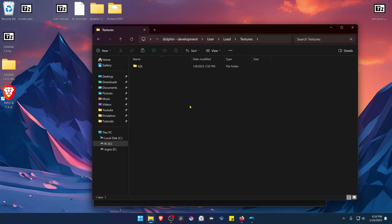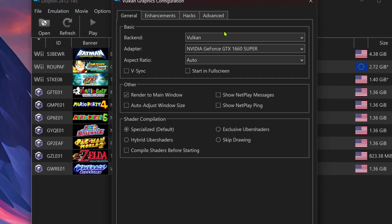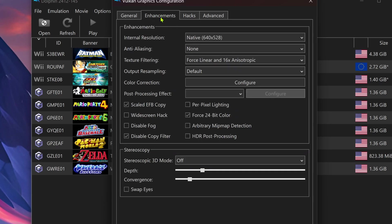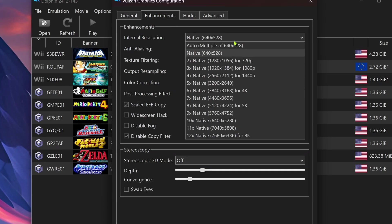The textures are now installed. Go back to Dolphin, then go to Graphics, go to the Enhancements tab, and here in the Internal Resolution, change it to a higher resolution or you won't see much of a difference in the 4K textures.